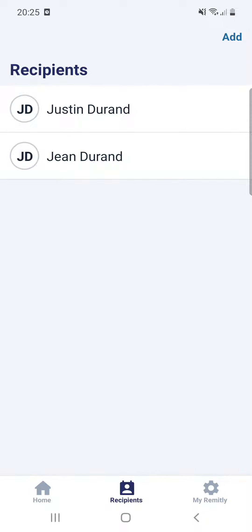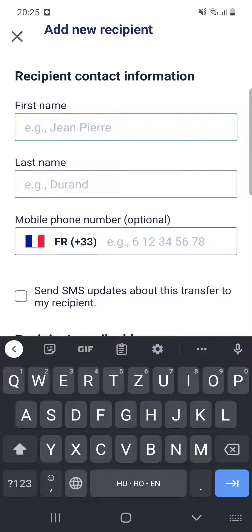If you want to add a new one, click on the Add button at the top of the screen.